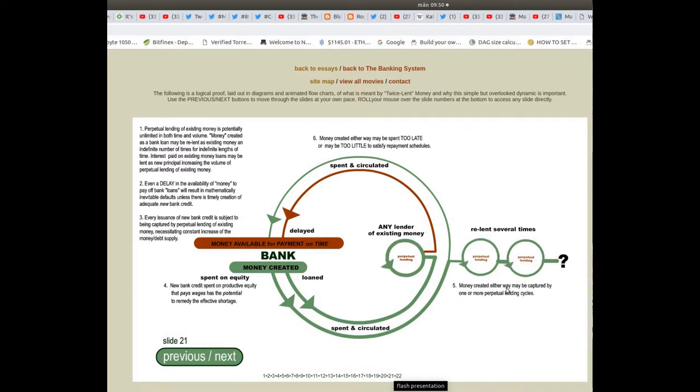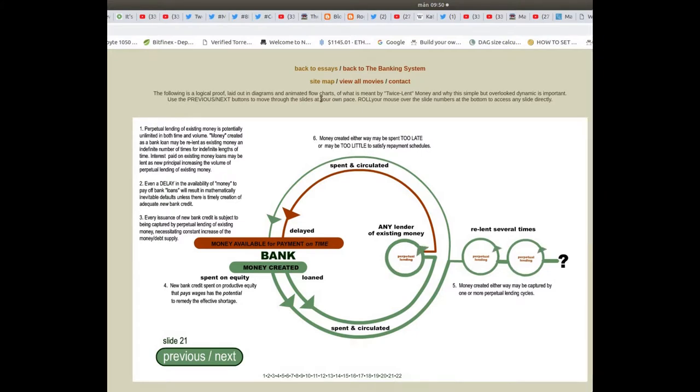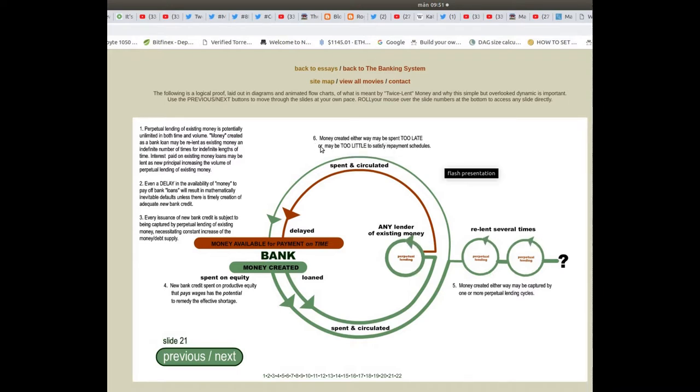Money created either way may be captured by one or more perpetual lending cycles. Money created either way may be spent too late or may be too little to satisfy repayment schedules.